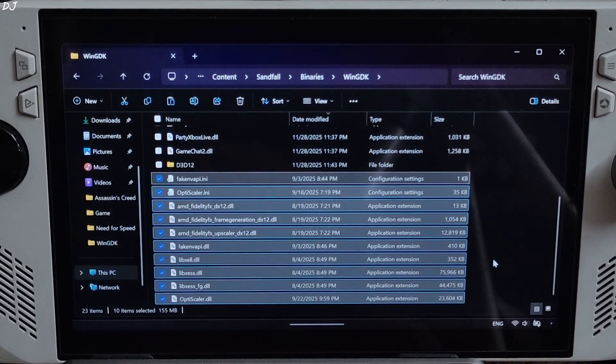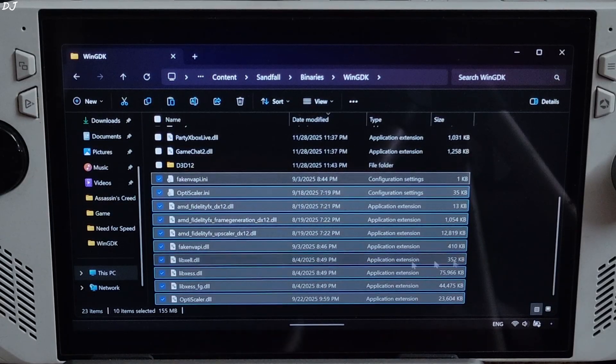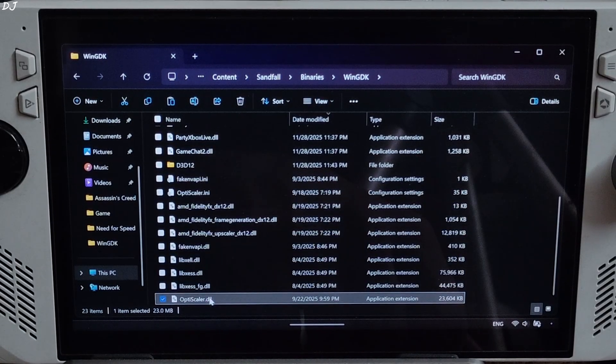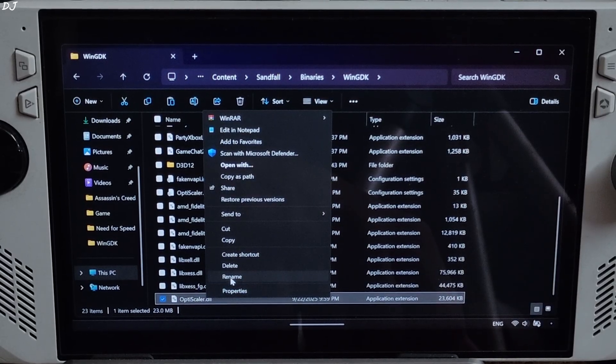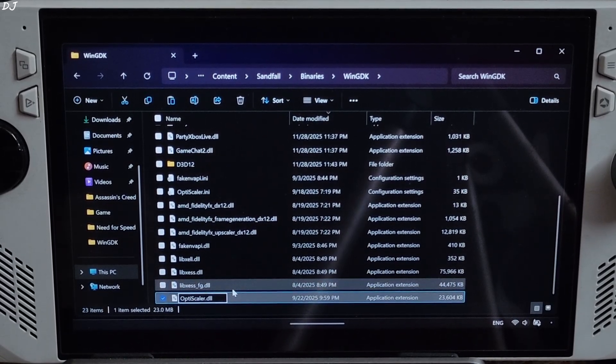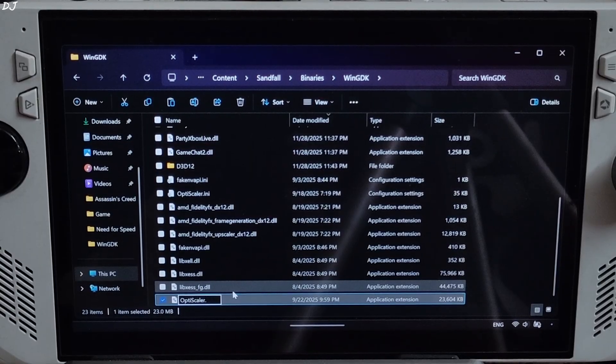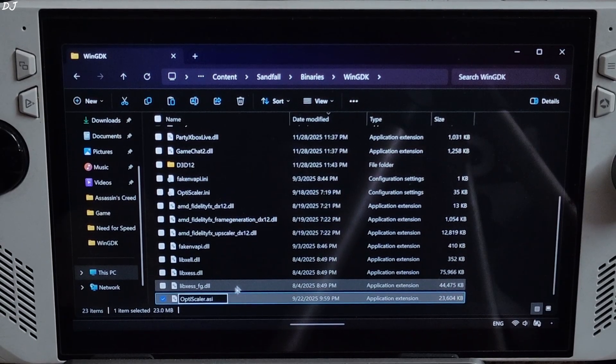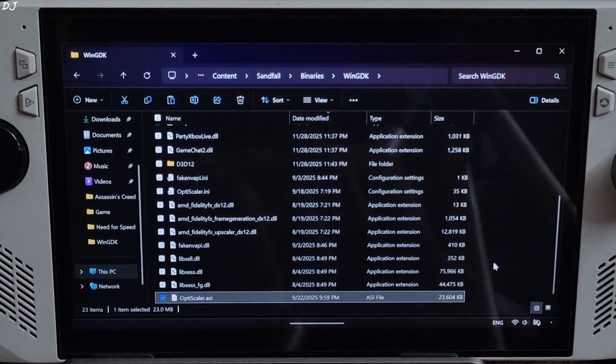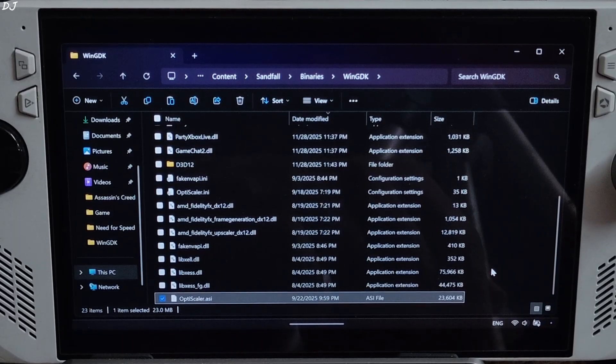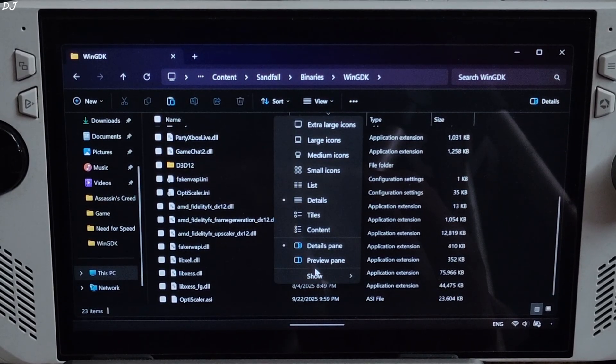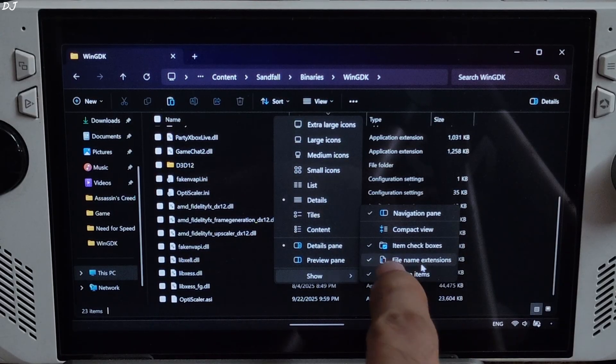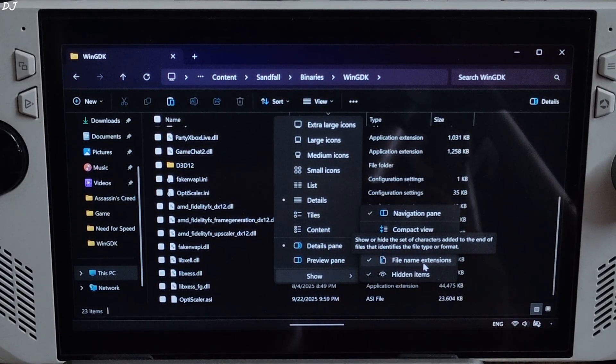Now we just need to change the name of OptiScaler.dll file to OptiScaler.asi. Just change the extension from DLL to ASI. If the file's extension is not showing up on your PC, just click on View, Show, file name extensions. Check this setting.